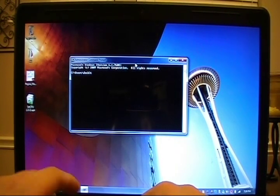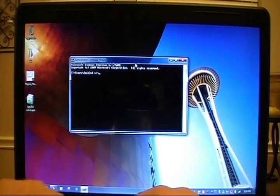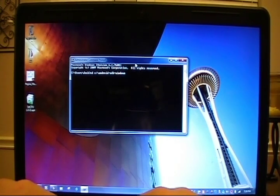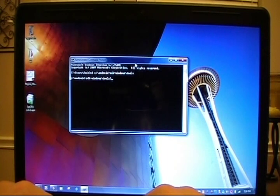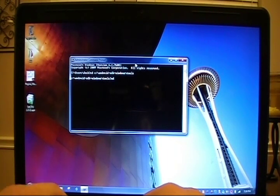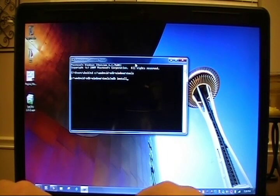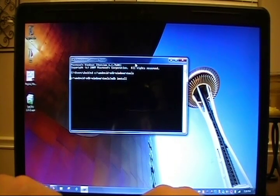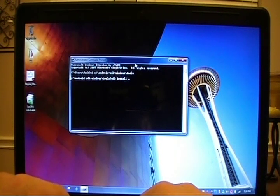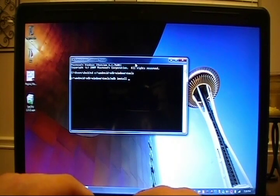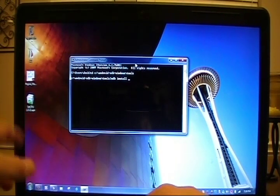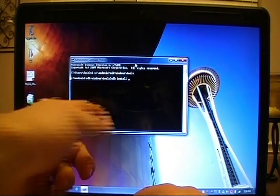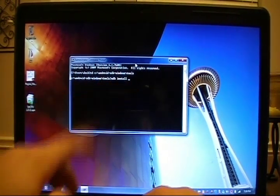For us, we're going to change directories to C, Android SDK Windows backslash tools. We'll press enter. Then we want to run ADB space install space, the location that the file is at. For us, we're using setCPU. It's located right here on the desktop. So we've got ADB install space,